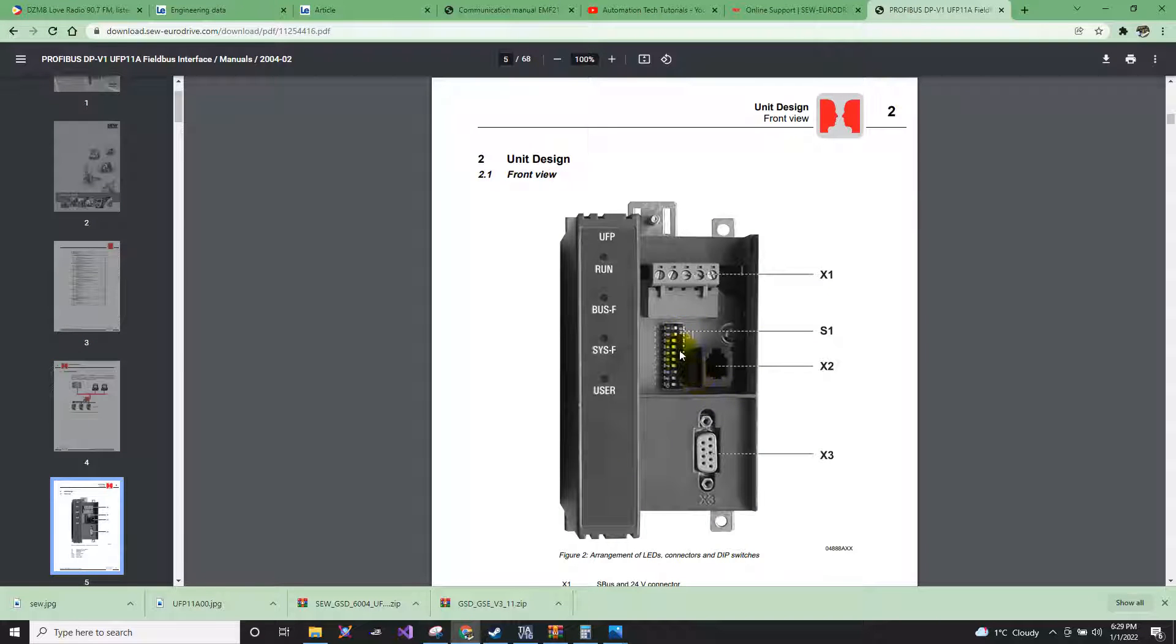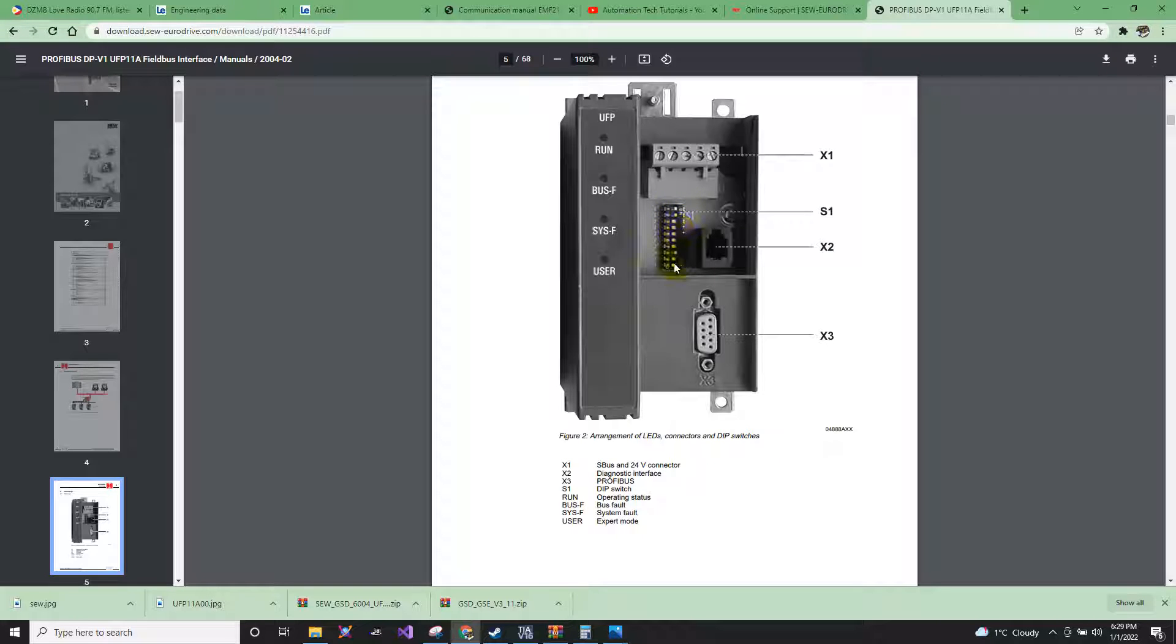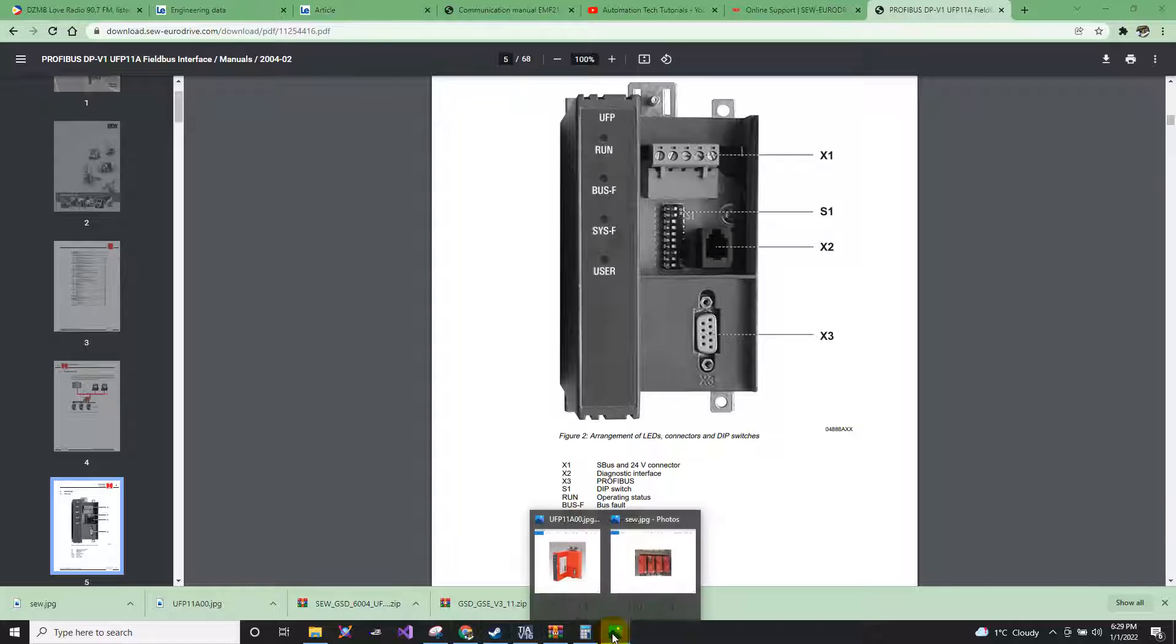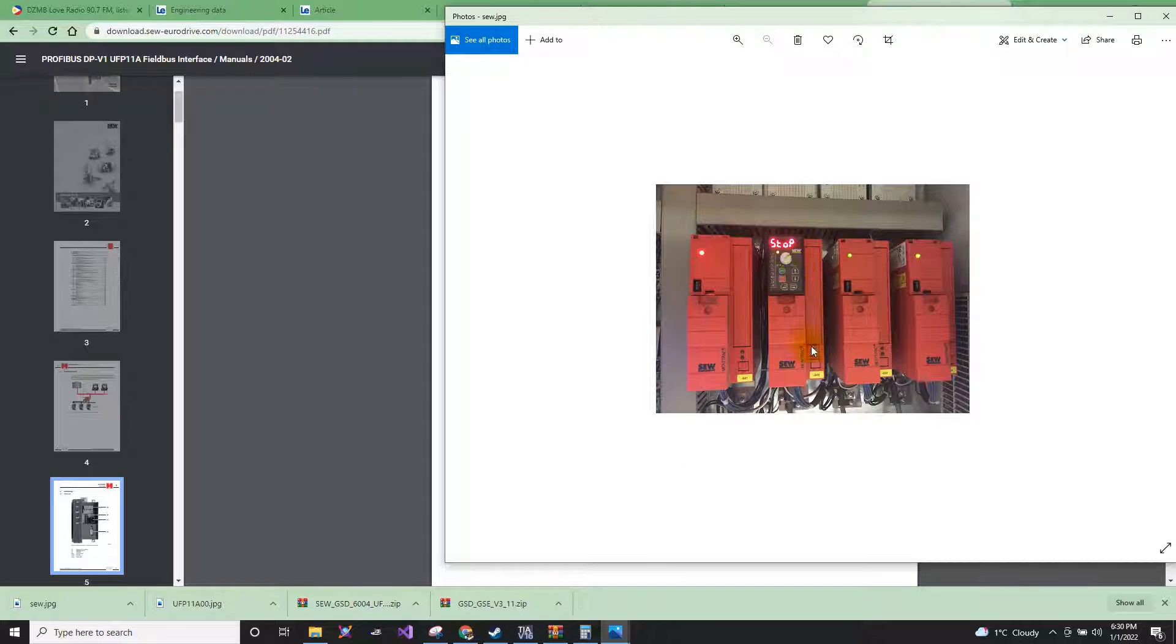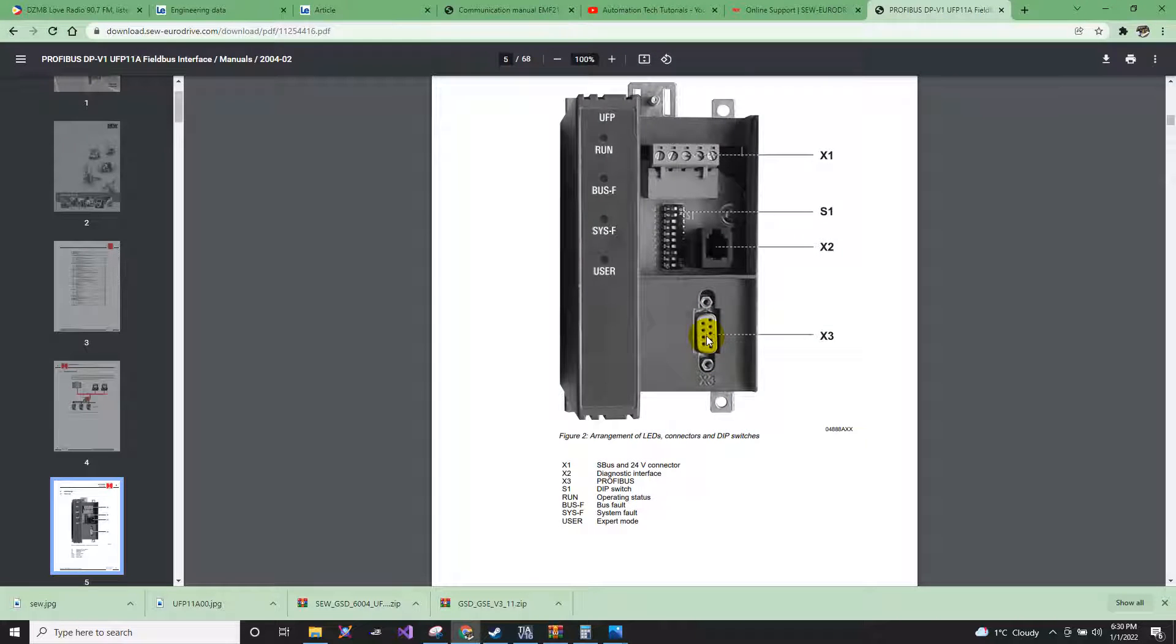Here you will assign the Profibus number. And also, each of these drives also have a Profibus number. So now let's go on.